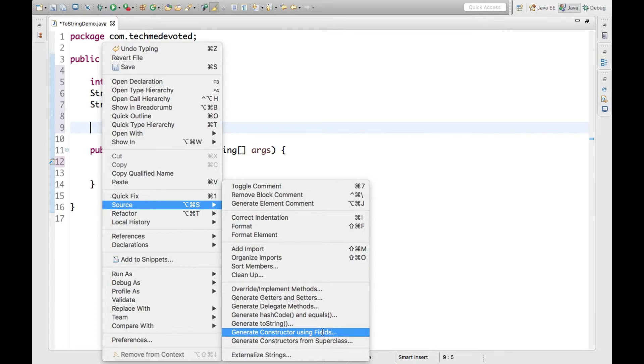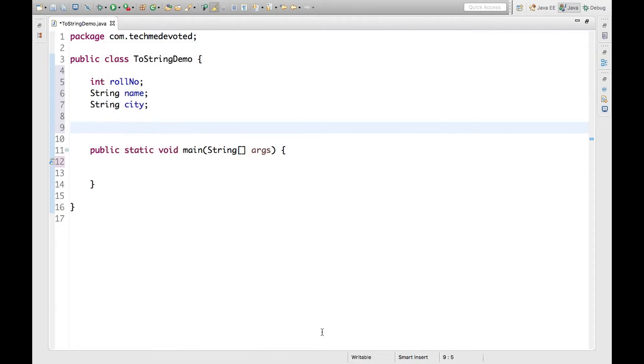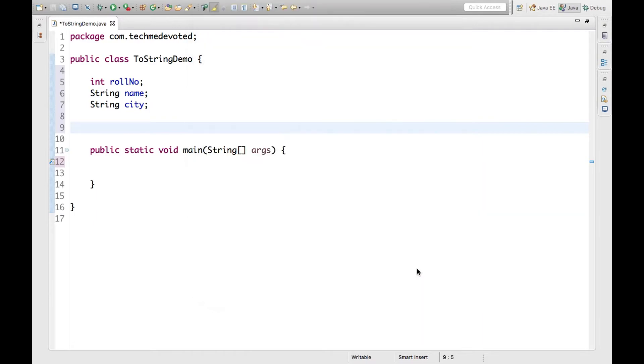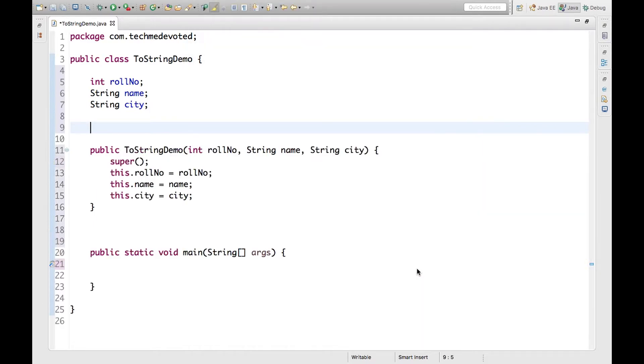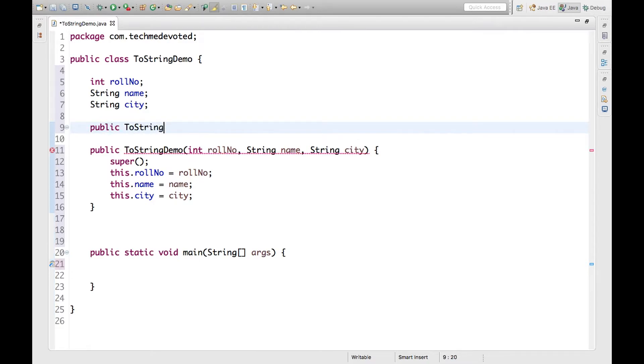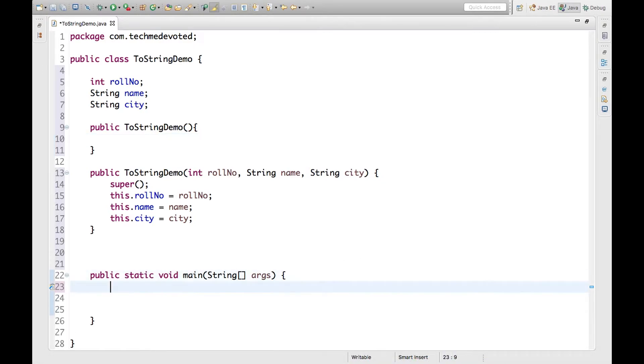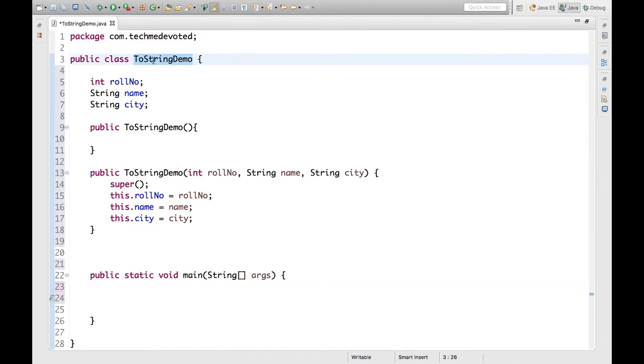I'm generating the constructor using fields. Let's also have a default constructor. Now what I'm doing is creating an object of this class.